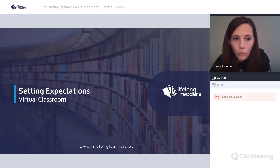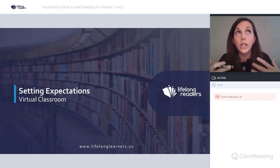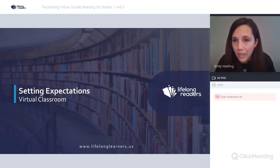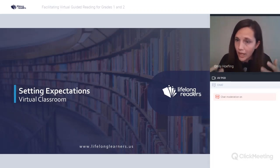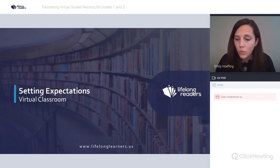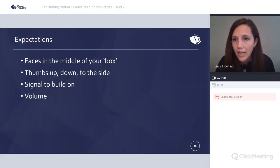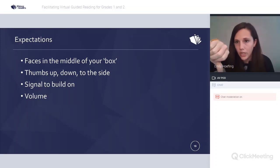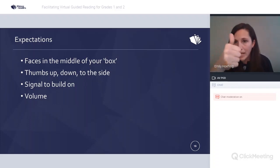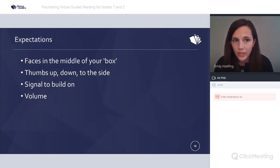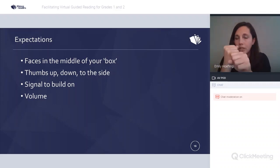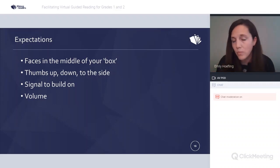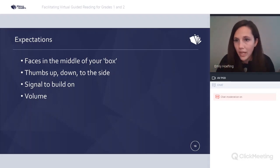Setting expectations: we have to let students know what we need from them as they participate in this new way. For groups focused on comprehension, I teach them to put their face in the middle of the box so I can see them, and we talk about agree, disagree, and somewhat signals. I ask them to hold those signals right in front of their face. We also have a signal for 'build on,' and I remind them to speak loudly so everyone can hear.